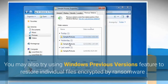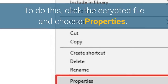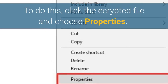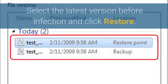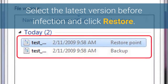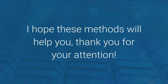You may also try using the Windows Previous Versions feature to restore individual files encrypted by ransomware. To do this, right-click the encrypted file and choose Properties. Select the latest version before infection and click Restore. I hope these methods will help you. Thank you for your attention.